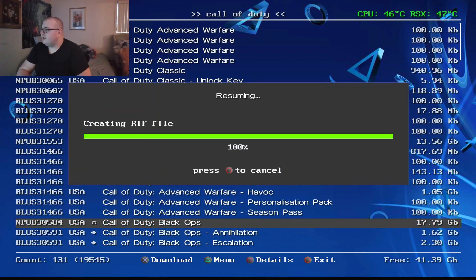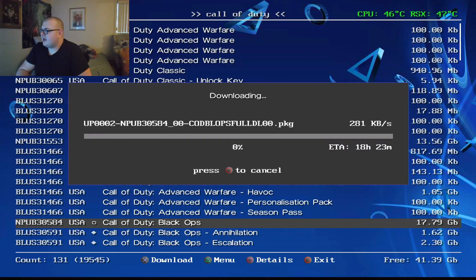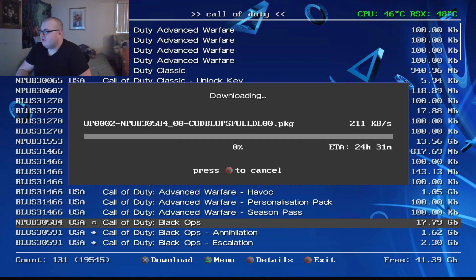Yep, so you see how I created the RIF file and I downloaded 100% of that. So after that you should be good and you don't need to download the rest of the file because you already have it. So you can cancel that.